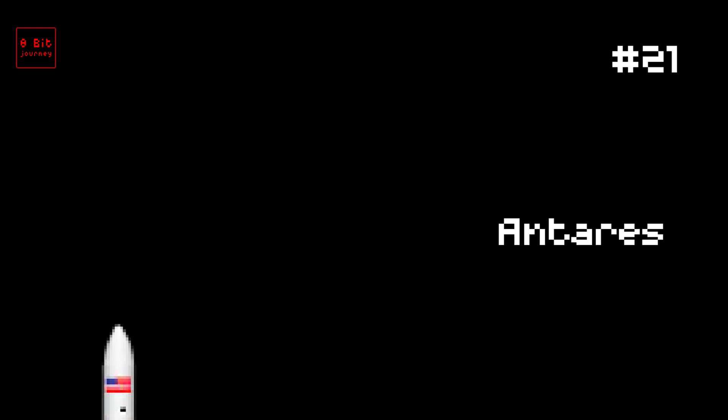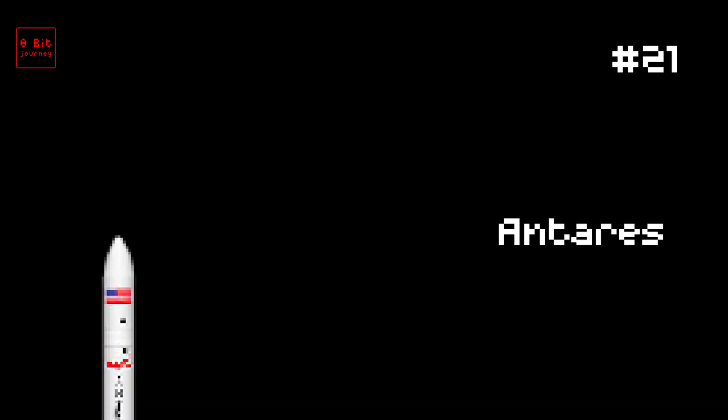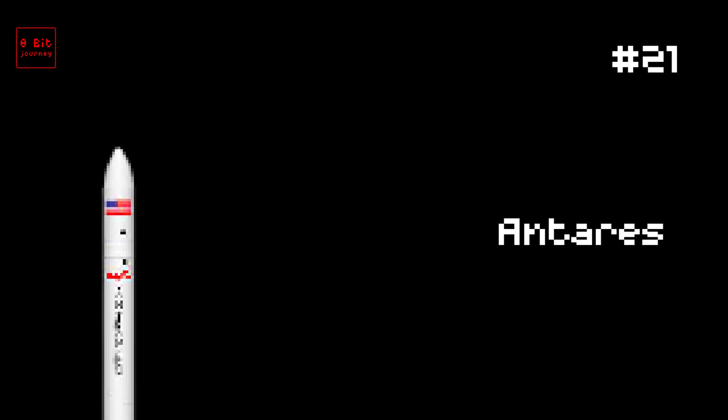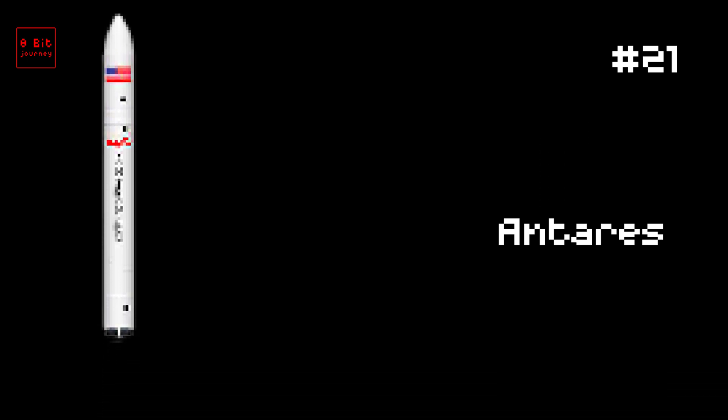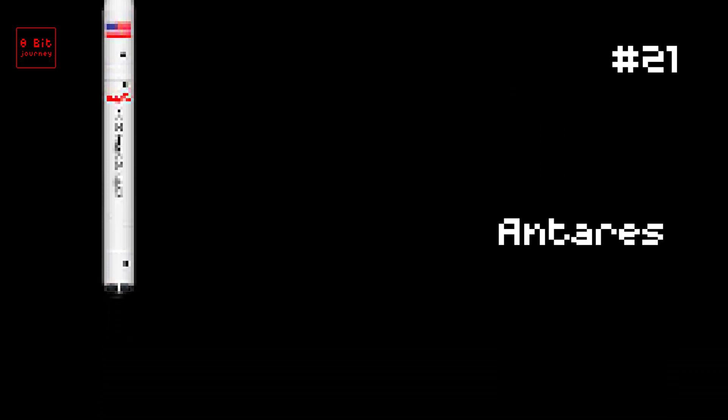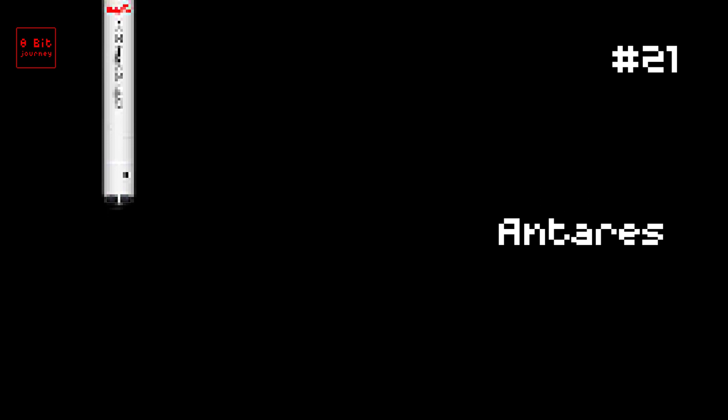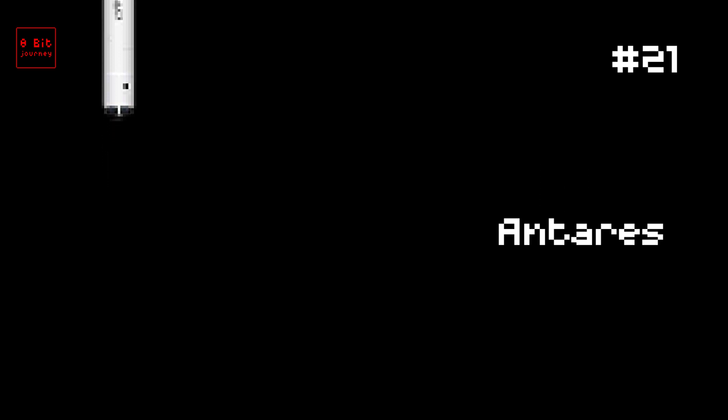Number 21. Antares. The Antares rocket blasted off on August 10, 2022. It carried a whopping 8,200 pounds of cargo to the International Space Station. The rocket was made in the USA and is operated by a company called Northrop Grumman. Did you know that the Antares rocket was named after a bright star in the Scorpius constellation and it uses engines from the Soviet-era N-1 rocket? Cool huh!